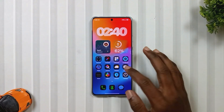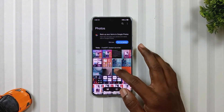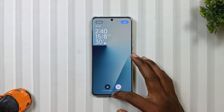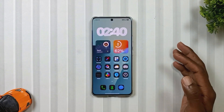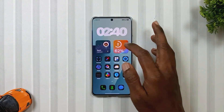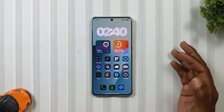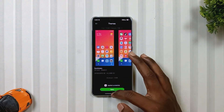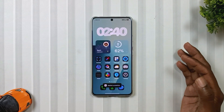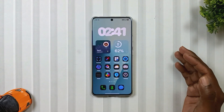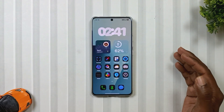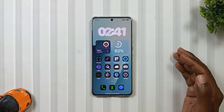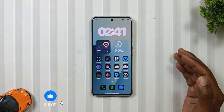Just one thing — the background color of the battery widget doesn't change when you change your wallpaper, but you can fix this by simply reapplying the icon. So these were the features.